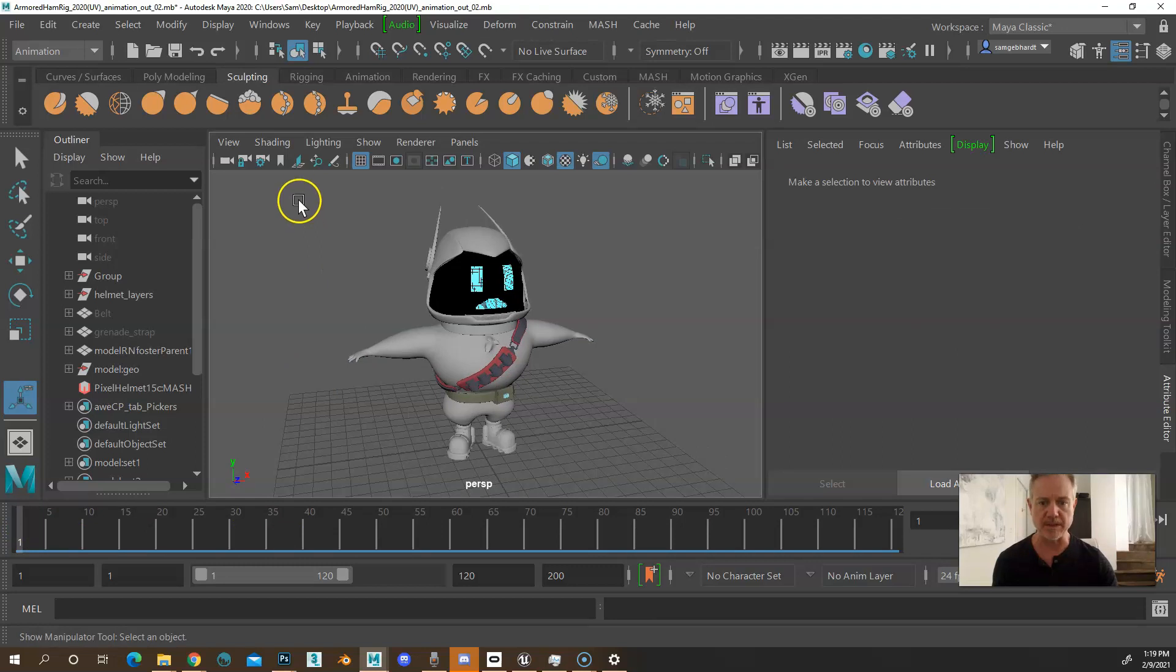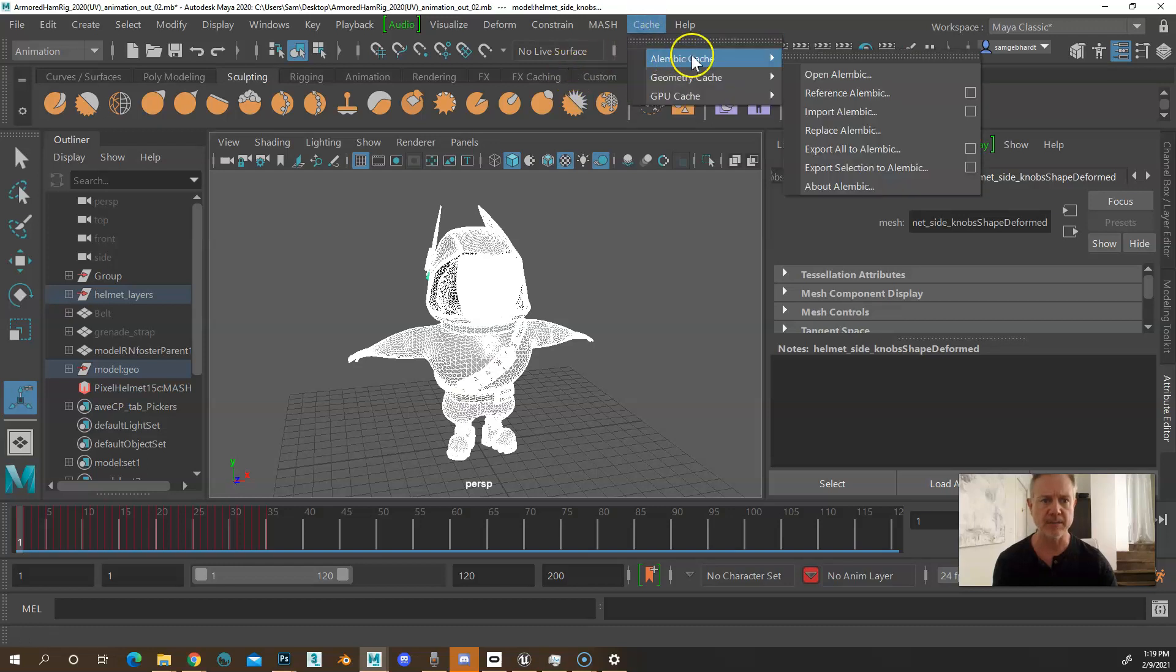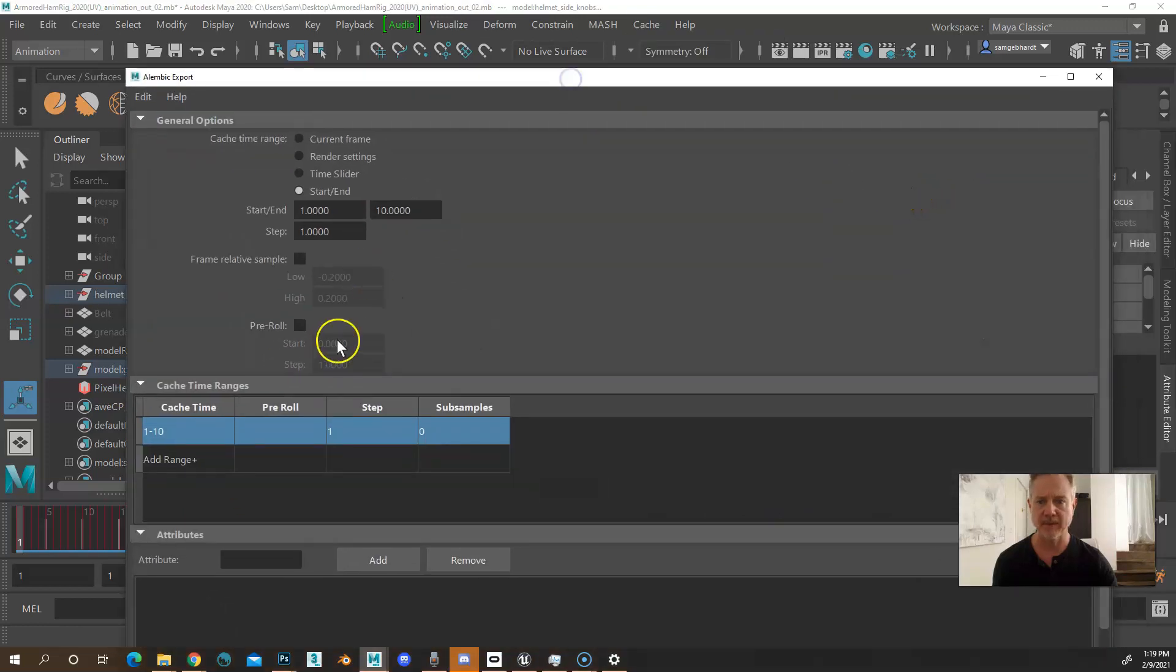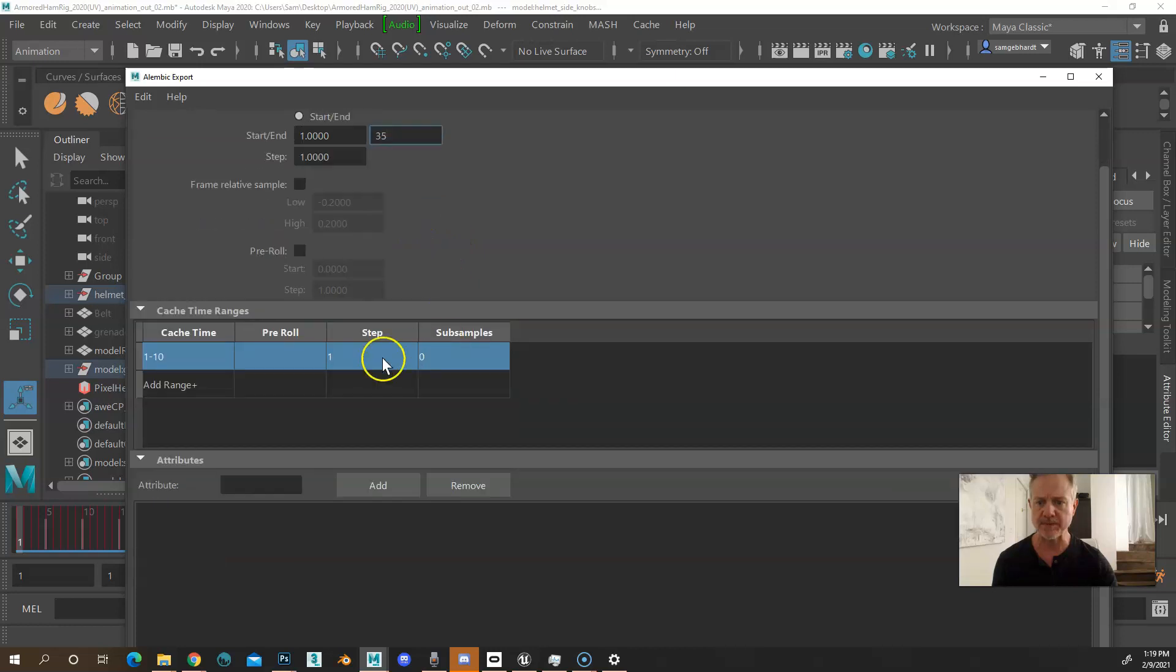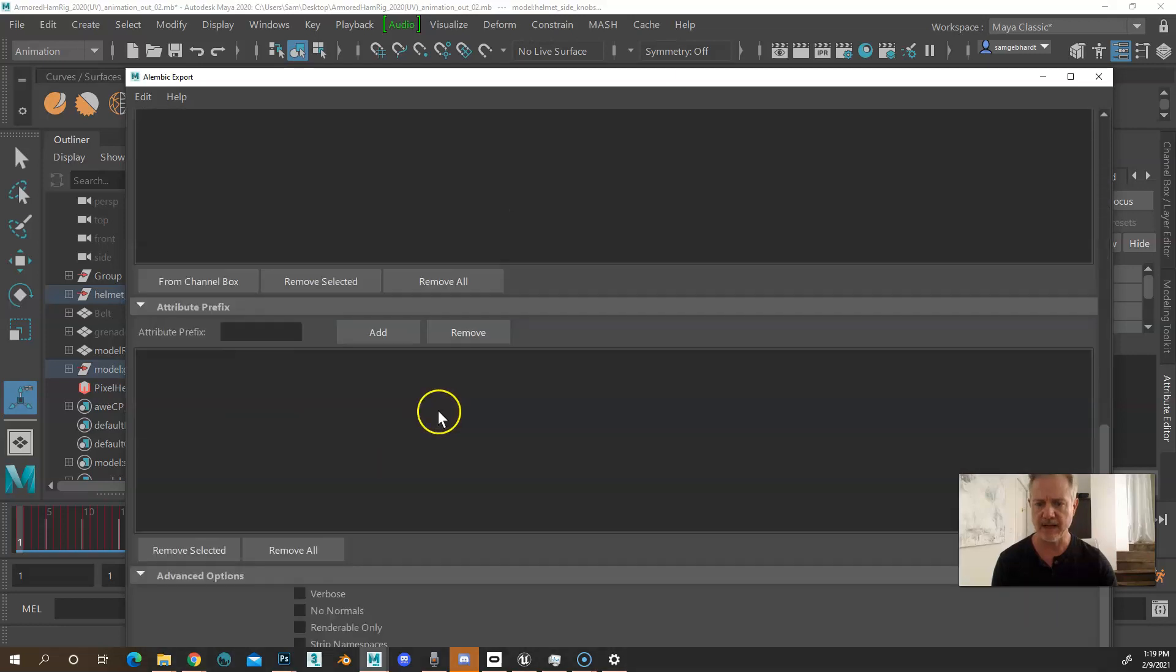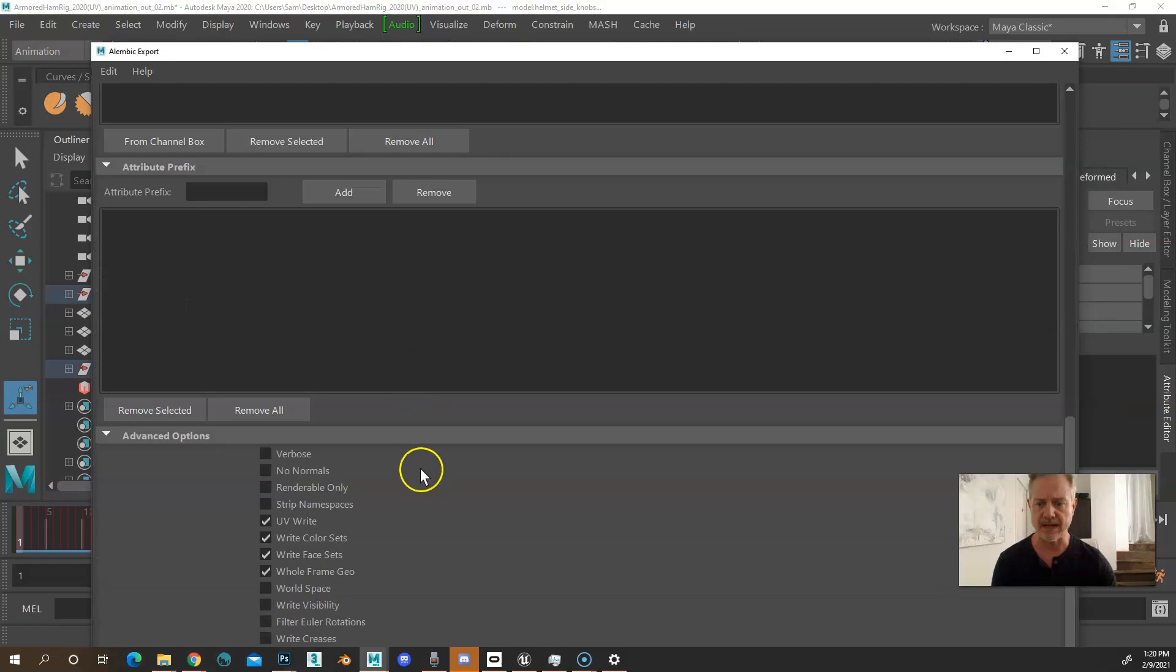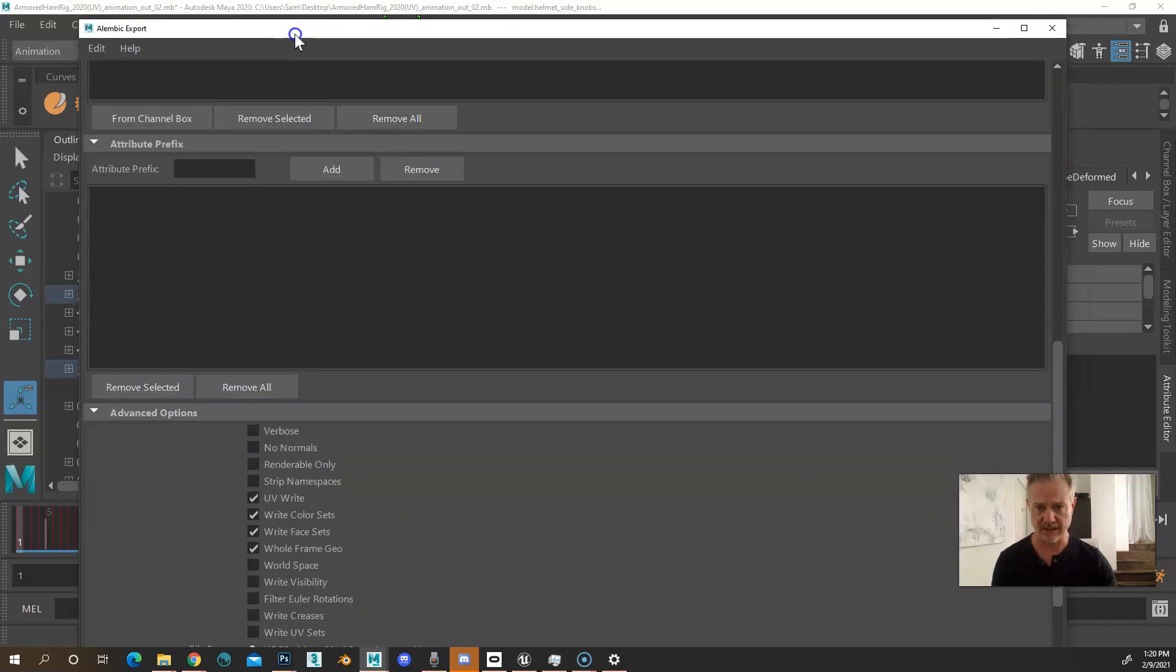So now what we're going to do is select everything. We should have a key on every single frame. And then we're going to go to cache, Alembic cache, export selection to Alembic and open up that dialog box. Again, 35 frames, one step per frame. You'll see here, this cache time is 1 to 35. And then down here at the bottom, I'm going to make sure that write UVs, color sets, write face sets, and whole frame geo is on. Everything else can be off.